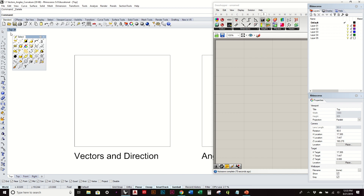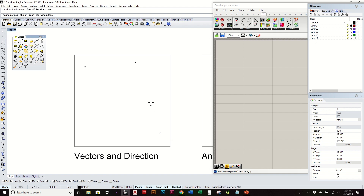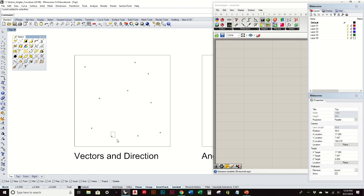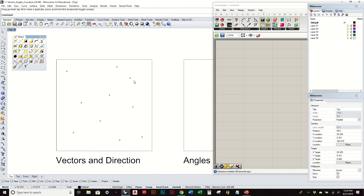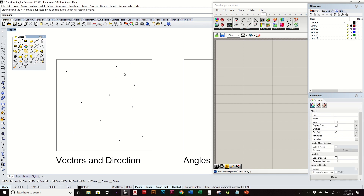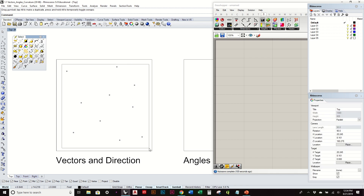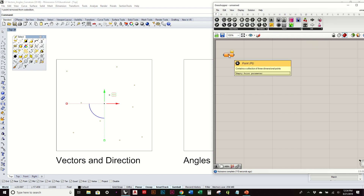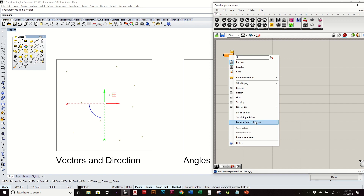We'll start by plotting multiple points, placing them randomly — you can do it as a grid or more randomly like this. I'm going to select all of these points except for one, holding down Control to deselect. Then I'll go to my point component and set multiple points. You can see they're all referenced, and then I also want to set one single point.